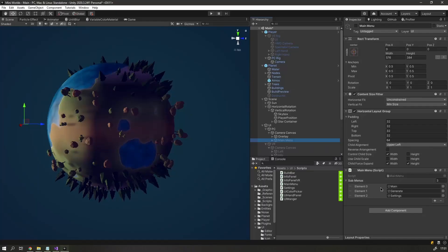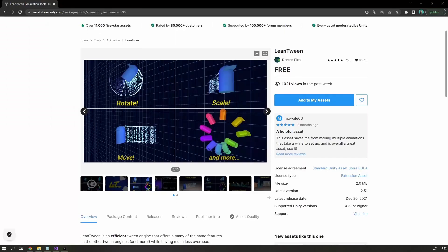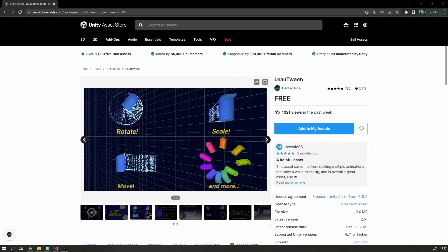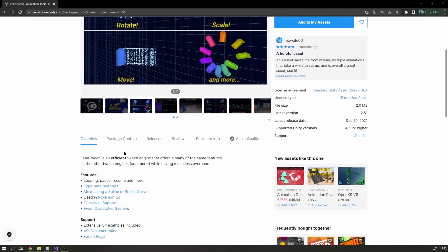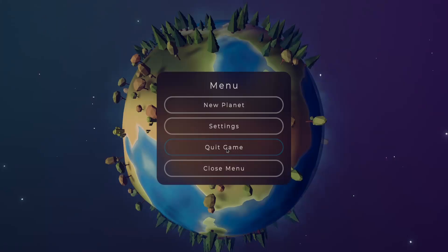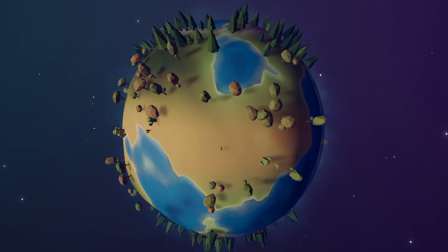And I also added some animations, using an asset store plugin called Lean Tween. It made it fairly easy to add some life to the otherwise static UI.